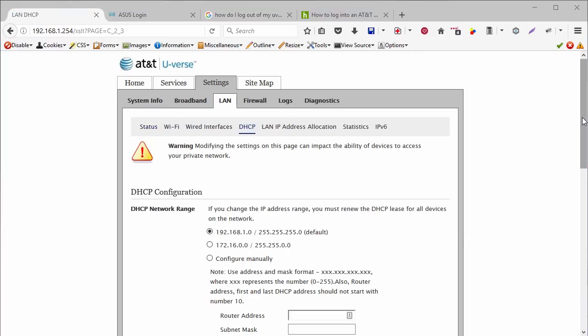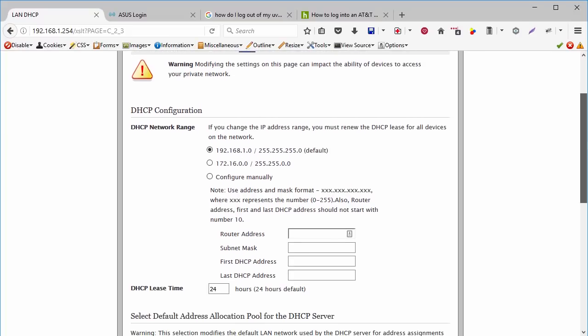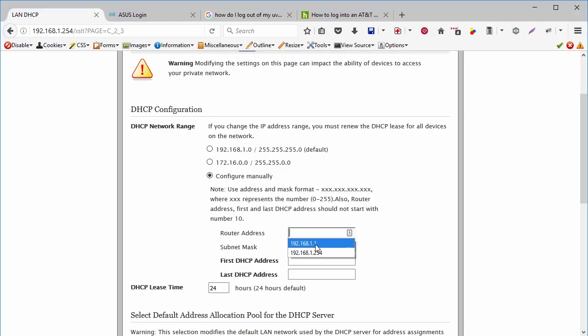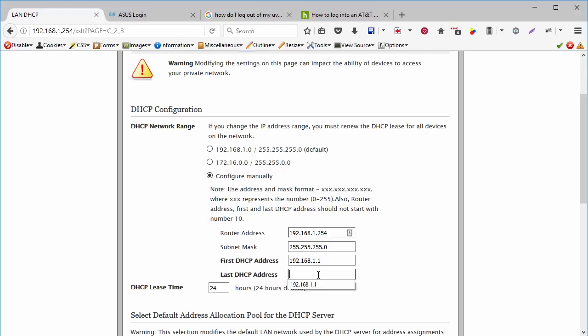And now you select the option configure manually. And here you're going to type the IP address of your AT&T U-verse router. Now you type the subnet mask, which is the number you can see here. And you are going to restrict the range of IPs that are used by your DHCP server to a single IP address. That will be the address of your home router. So you put the first and last IP address of the range as the same number.